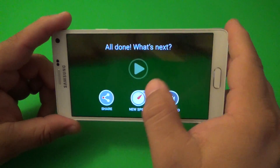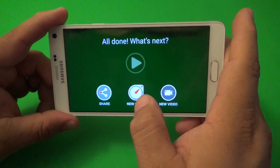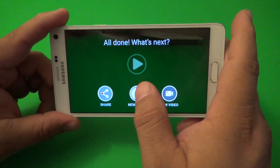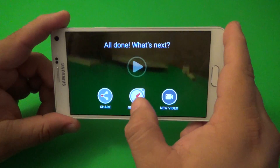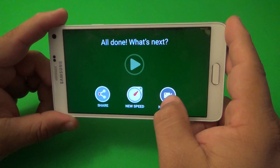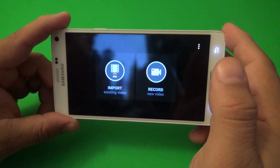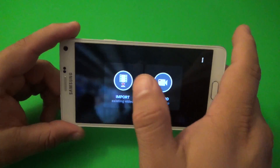All done. You can share it, you can create a new speed of the video, or you could create a new video. Just like that — very, very simple.